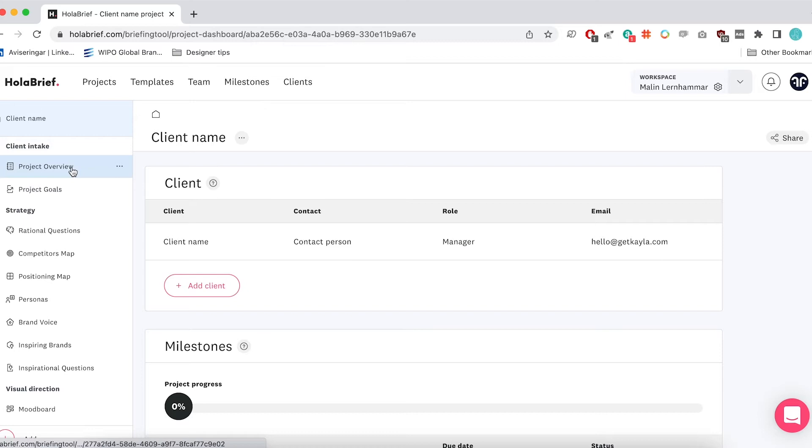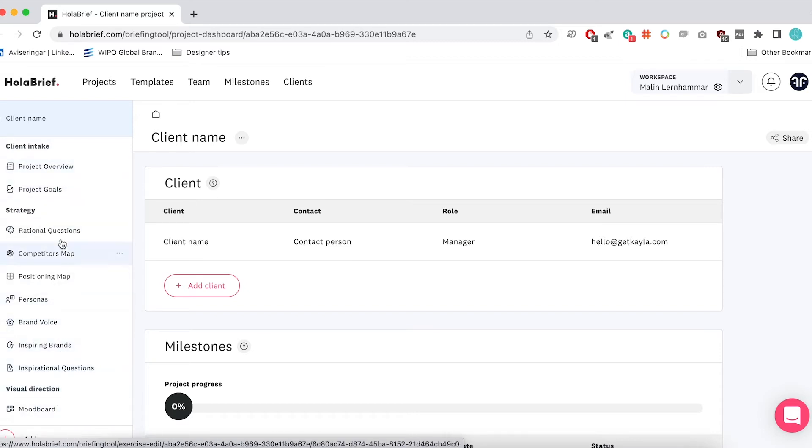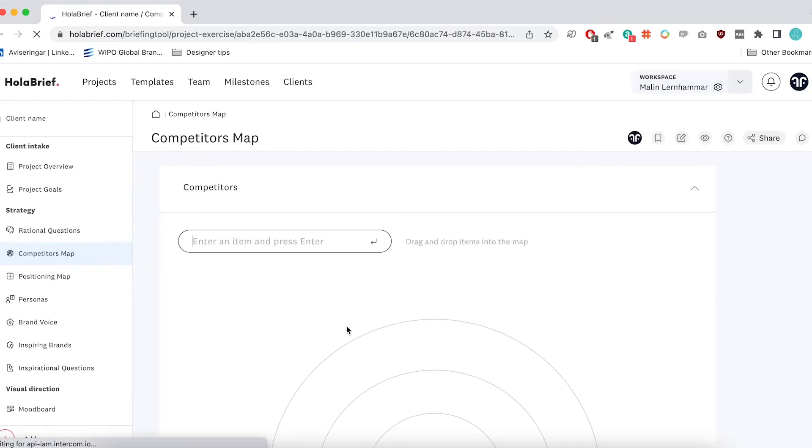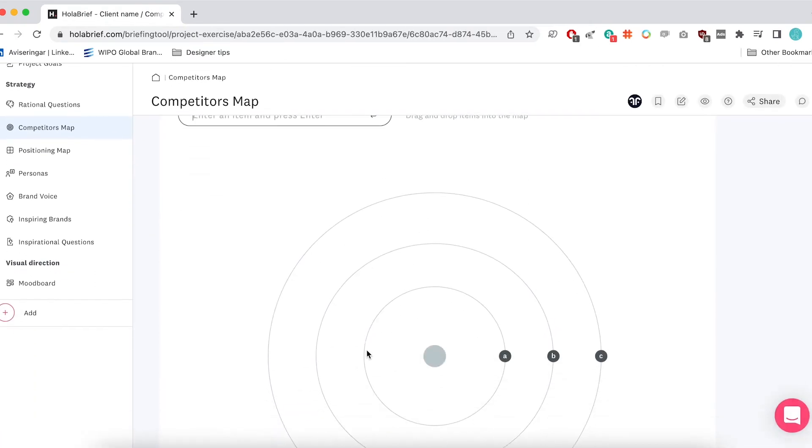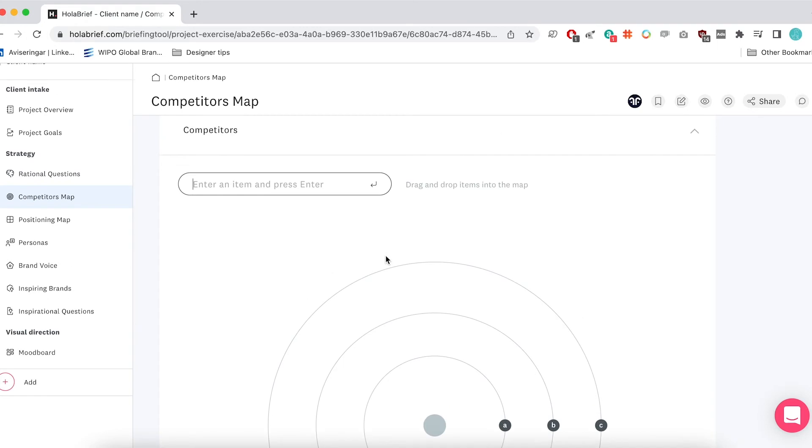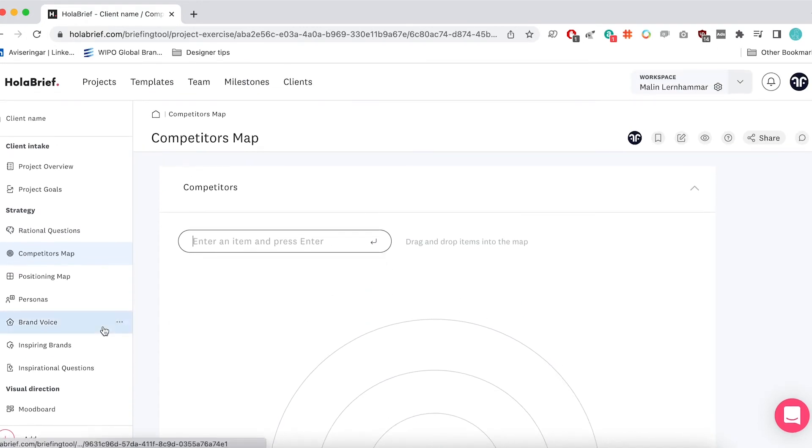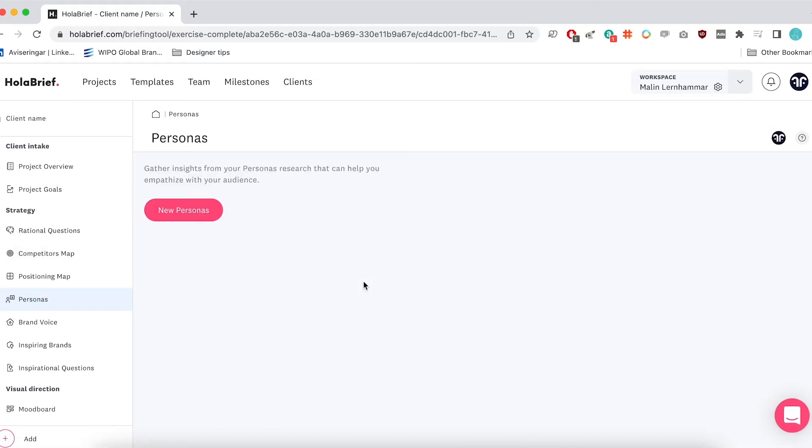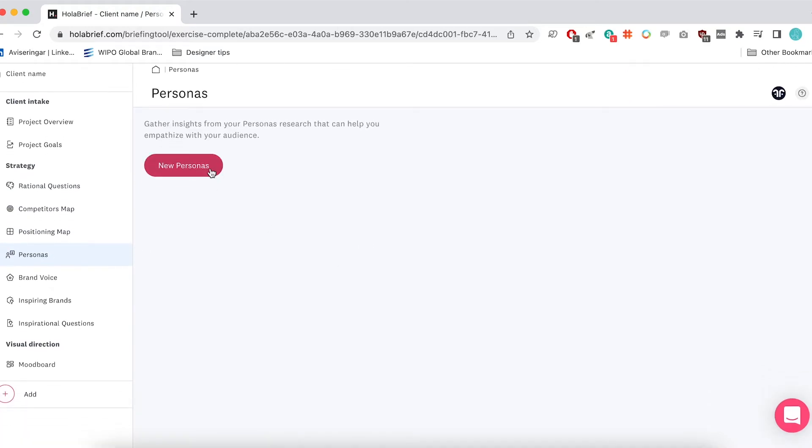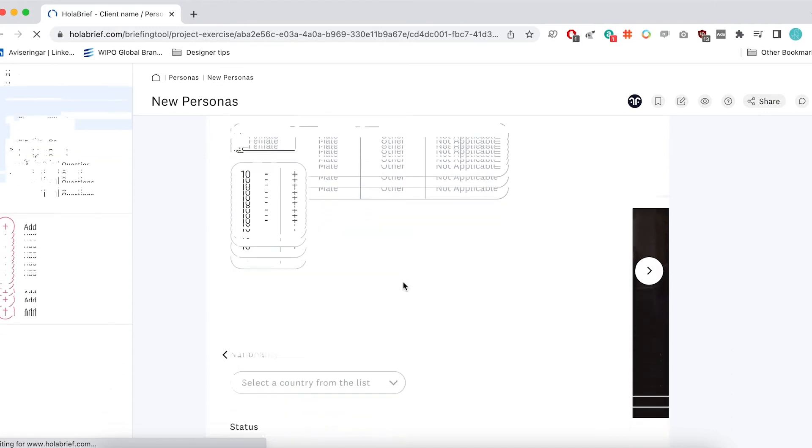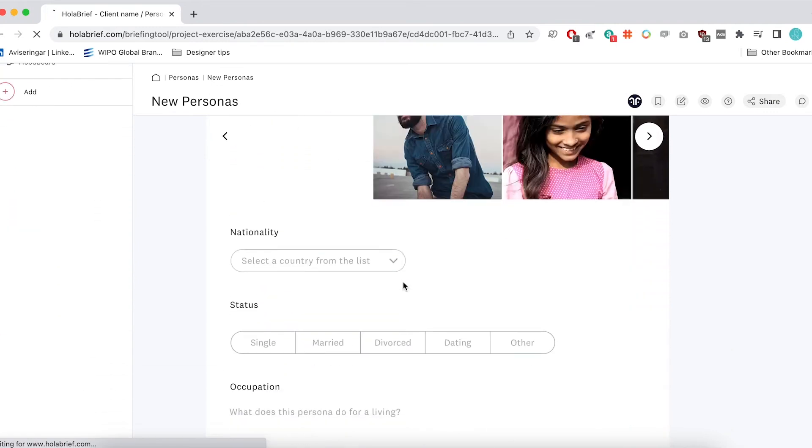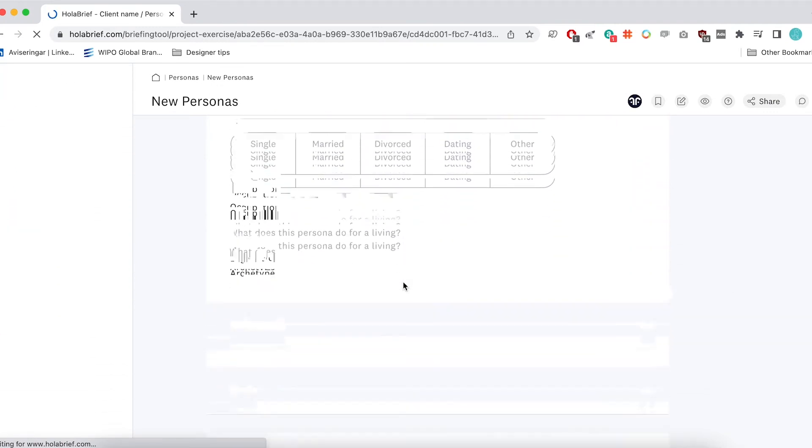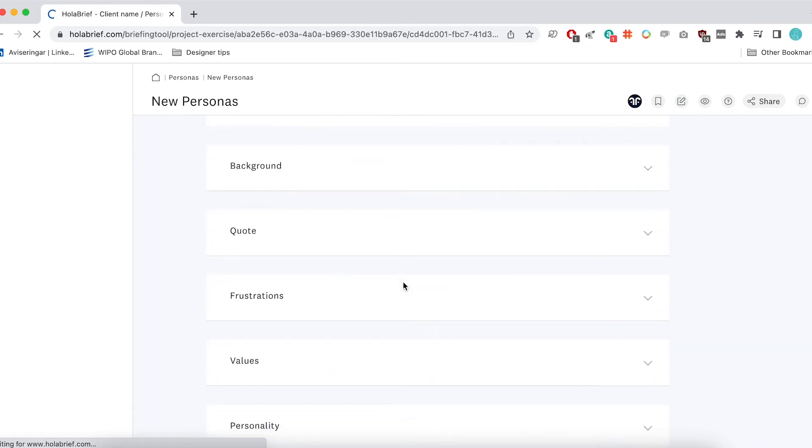So when you choose a template like this, it will populate it with lots of different sections that might be useful. So like a competitor's map where you can actually put different competitors and mark where they are. Like are they super close to you? Are they really far away? There's lots of really interesting functions like this. You also have things like questions, personas where you can pick pictures and you can put little information. But what I think is the best way to get value out of Alabrief is to actually add your own sections.